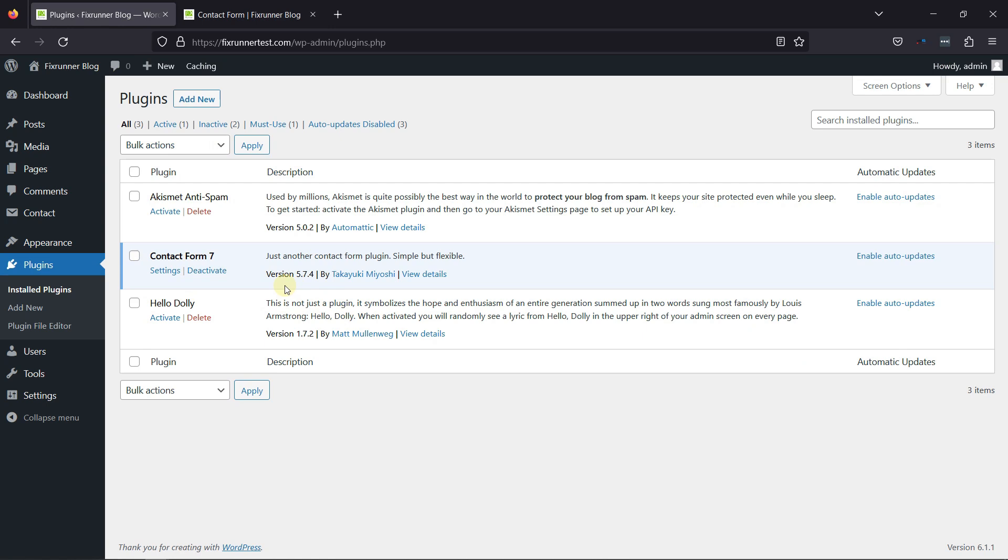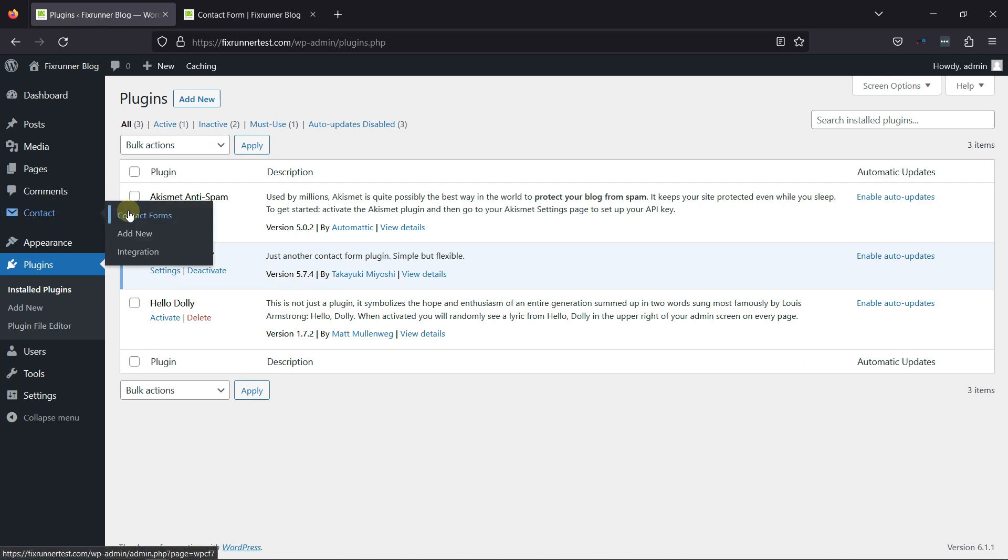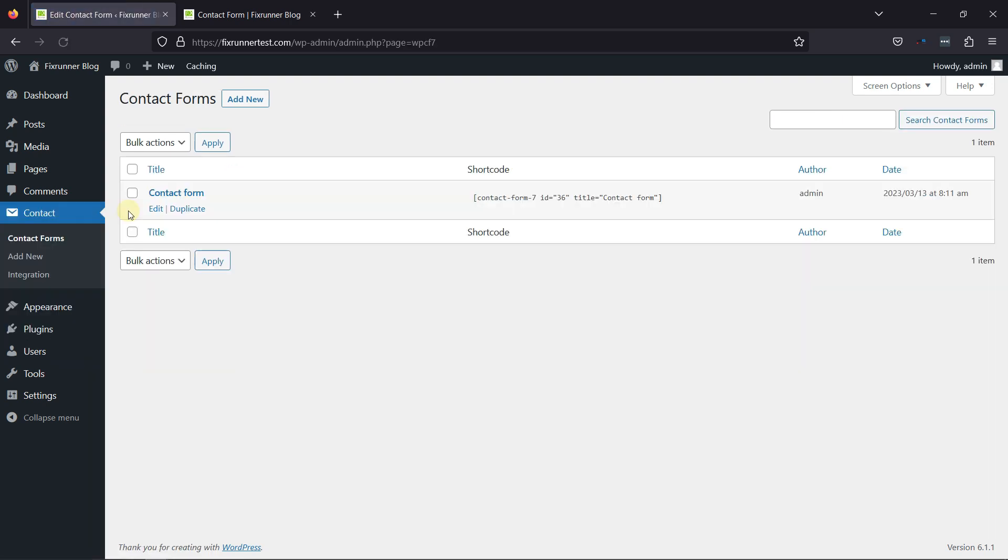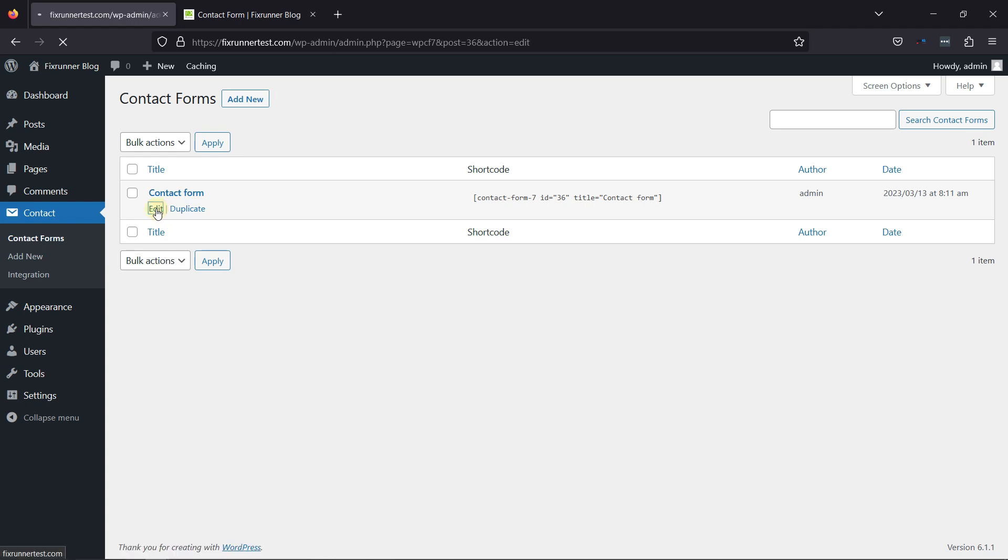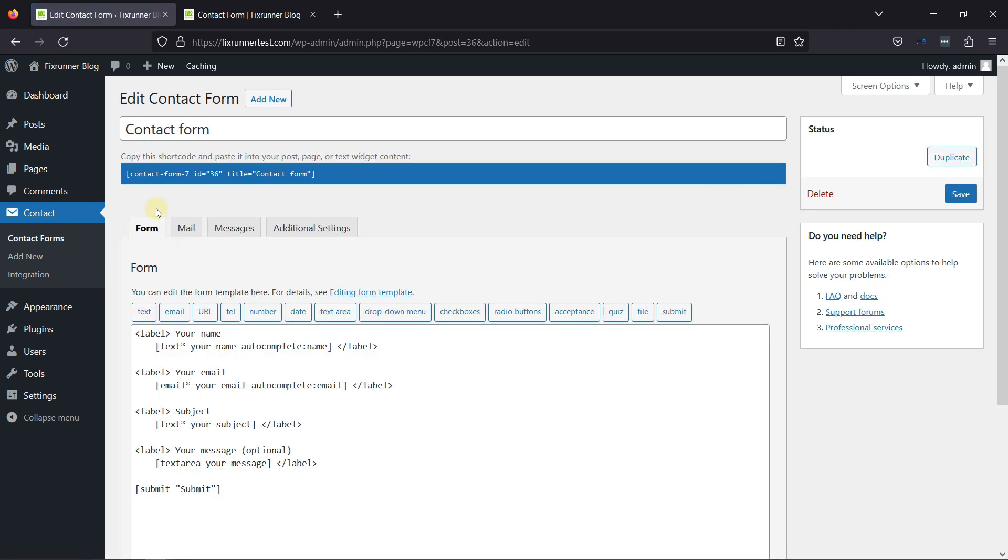To add a number field, let's configure the plugin by hovering over Contact and clicking on Contact Forms. You can see this form here. To add a number field in it, simply click on the Edit link over here. This is the Form Builder area.